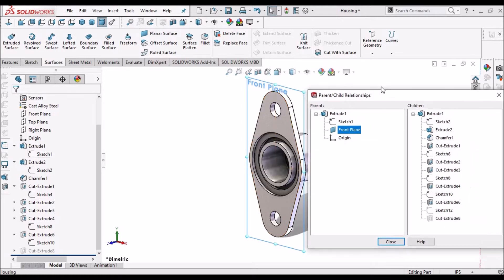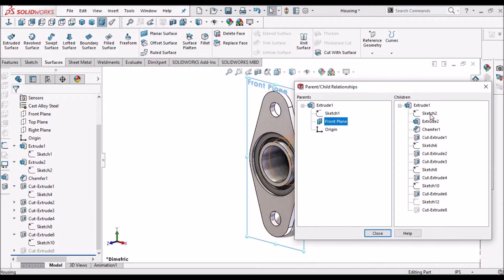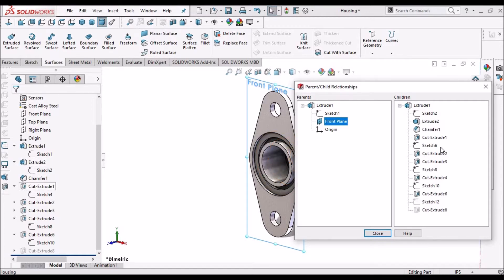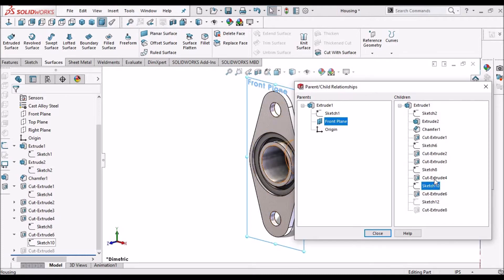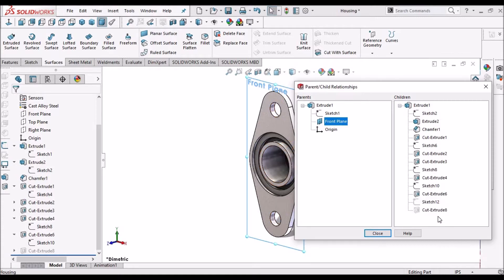So these two are parents and the rest of the features like extruded 2, chamfer, extruded 1, sketch 6, extruded cut 4, extruded cut 6, extruded cut 8 - all these are dependent features.